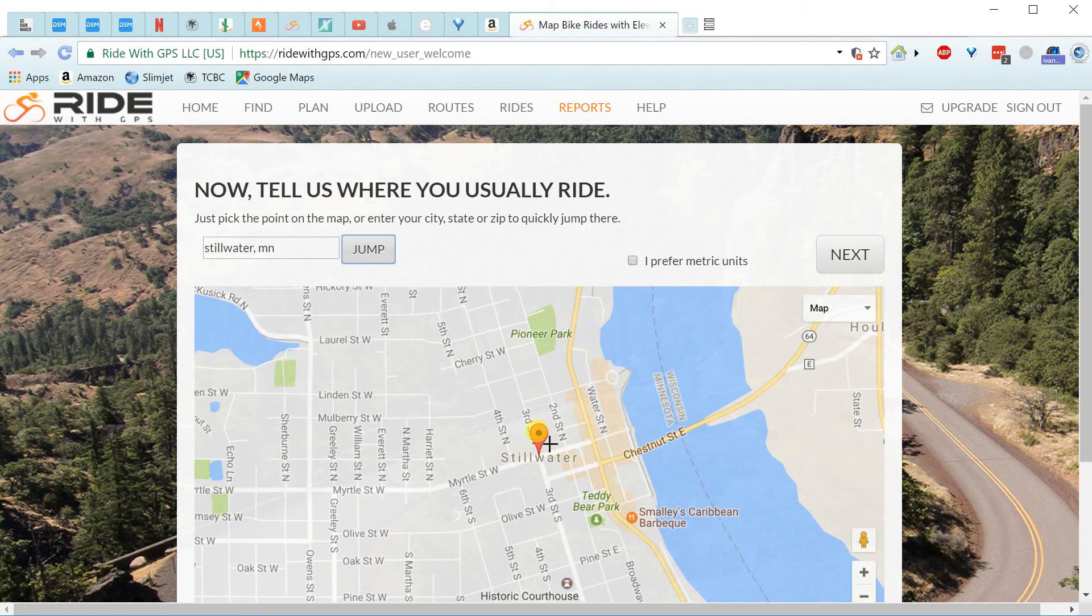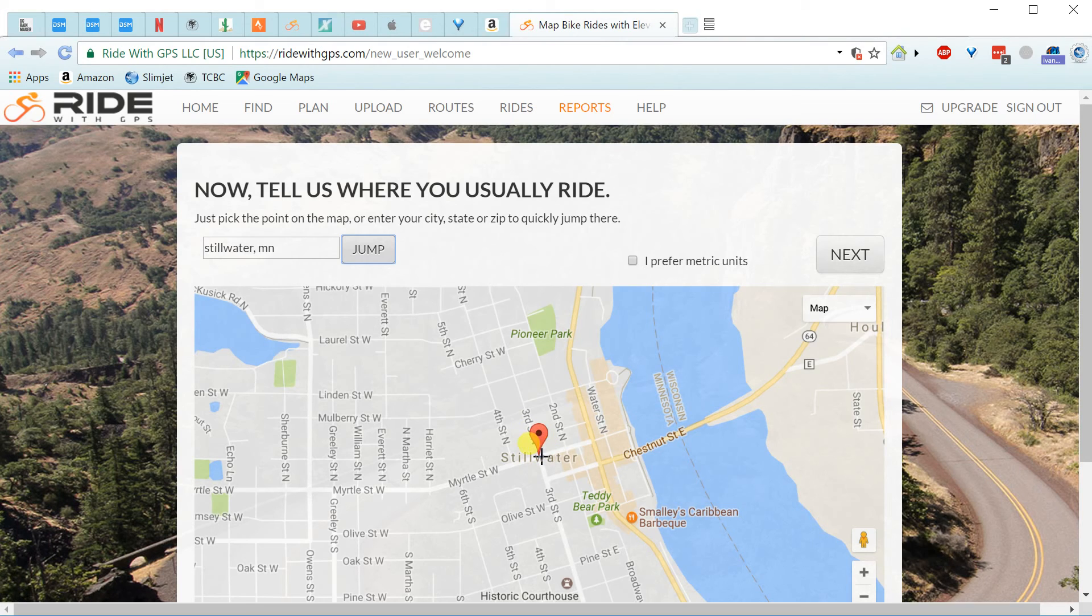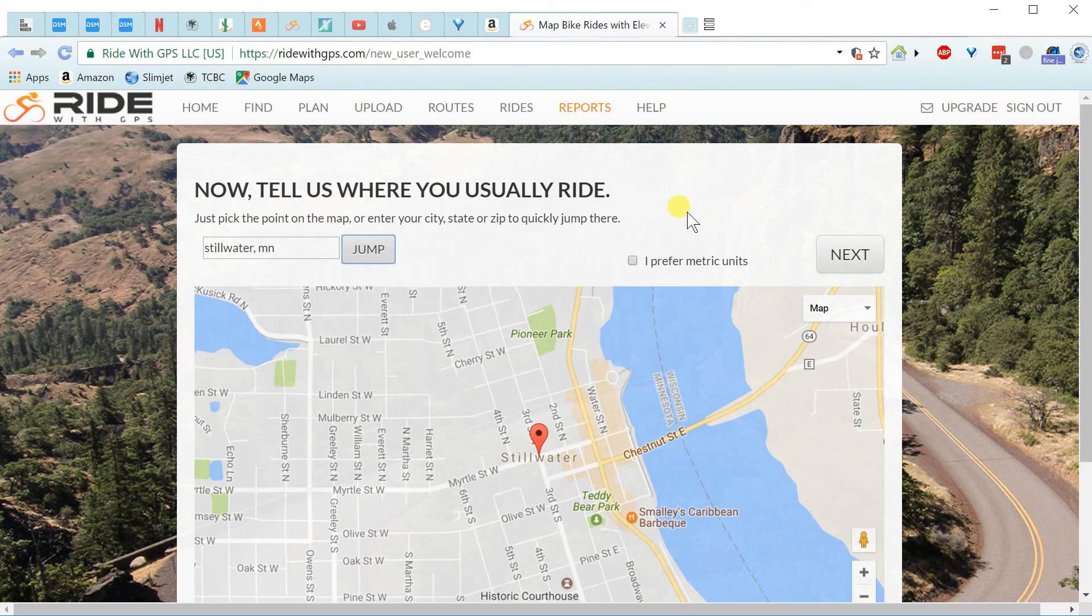And so this is where, when I plan a route, this is where the map will start at. And you'll have to move from there to your actual starting point. So I'll hit next here.